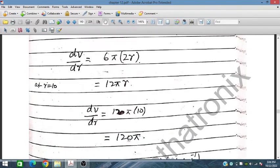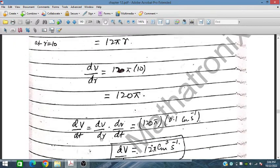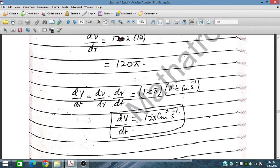We find dV/dr = 12πr. At r = 10, dV/dr = 120π. Then dV/dt = dV/dr × dr/dt = 120π × 0.1 = 12π cm³ per second. That is the rate of change of volume when the base radius is 10 cm.